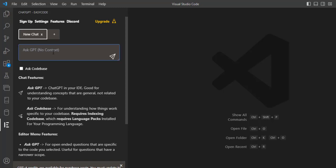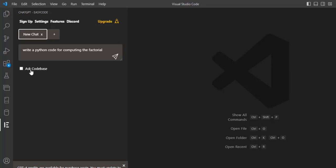Let's decide what we want. For example, write Python code for computing the factorial. Let's ask for this.